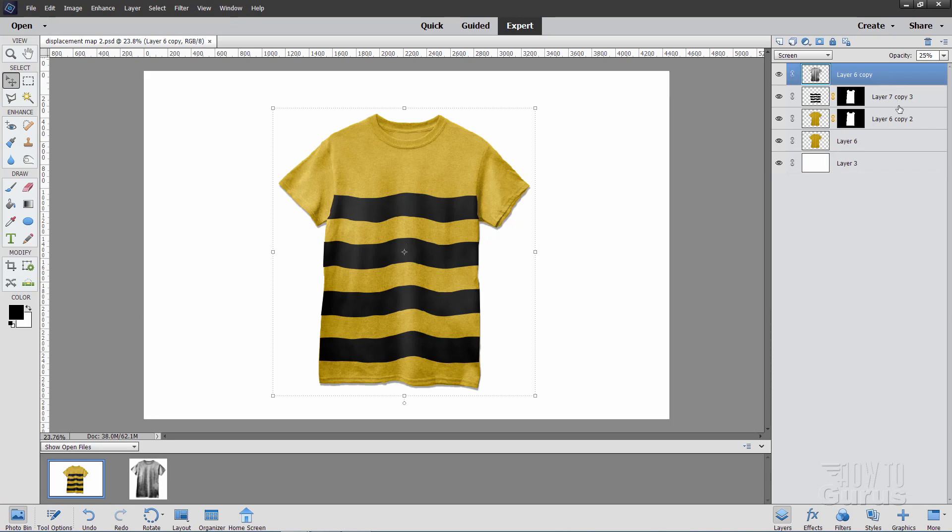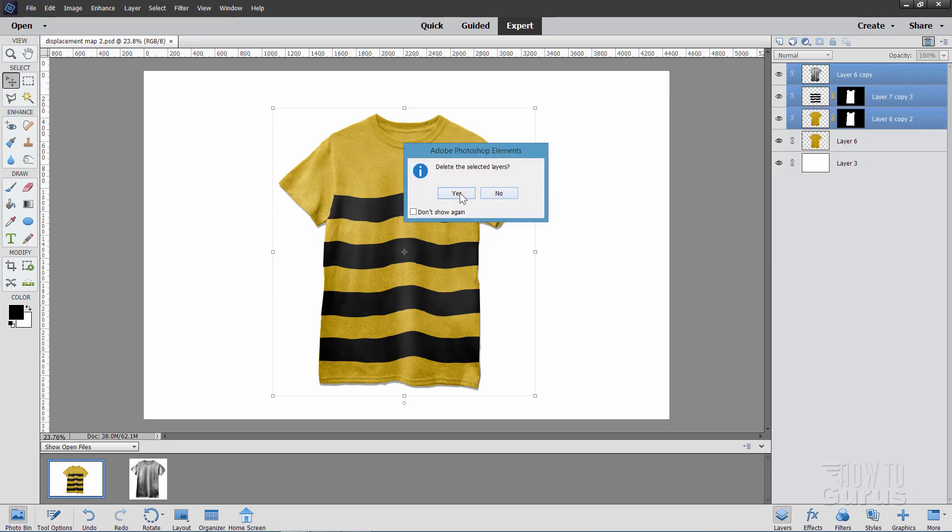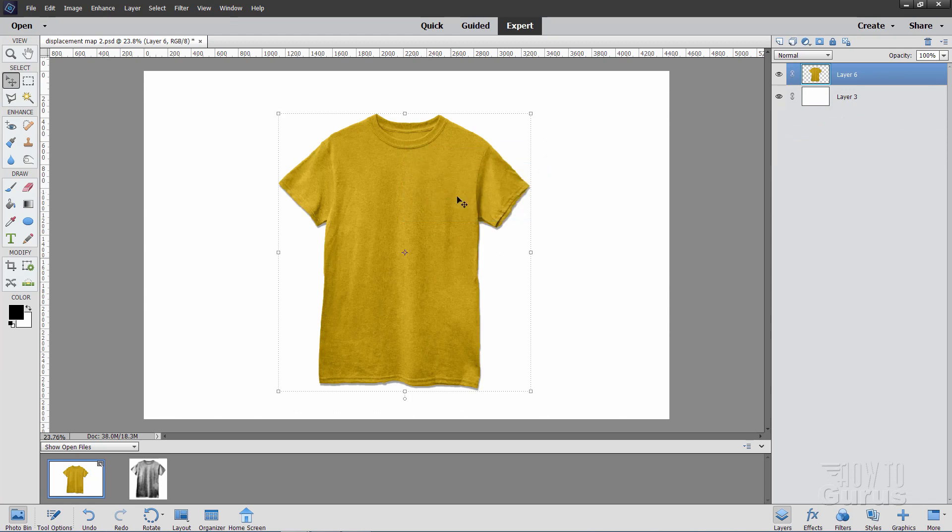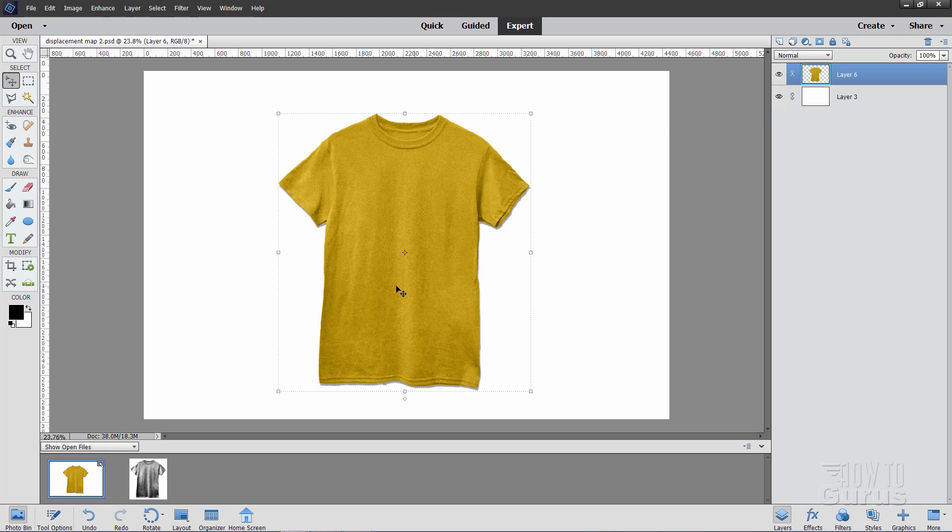Okay, I'll start off by getting rid of all the stuff up here that we don't need right now. Let's just delete all of that, and here's our basic t-shirt picture we'll start off with. Now, the first thing we need to do is to make a displacement map out of this. Notice how we don't have that much variation between light and dark.